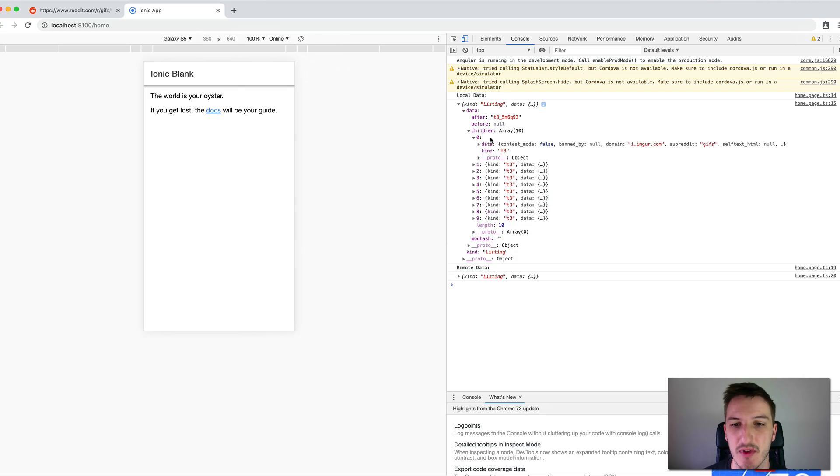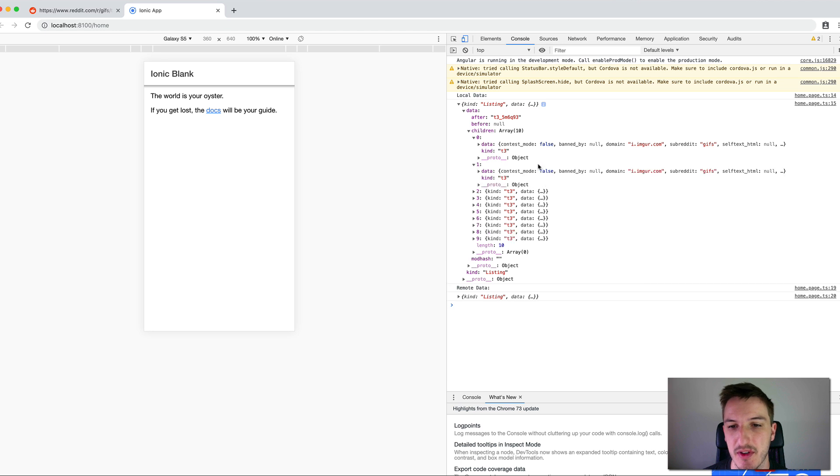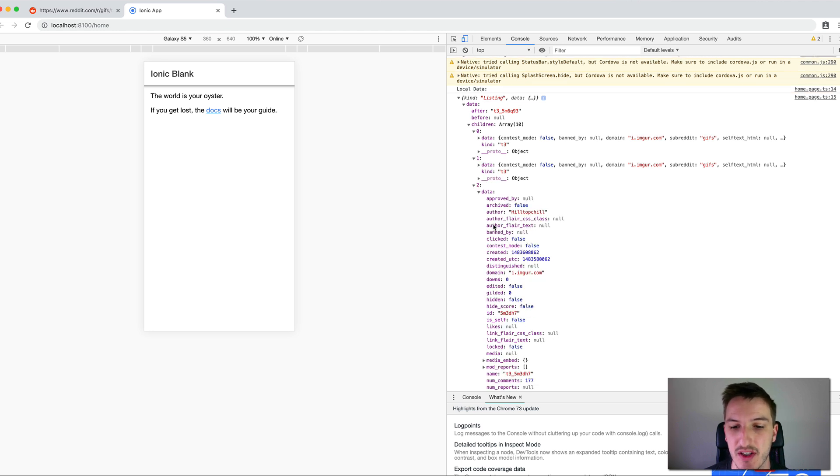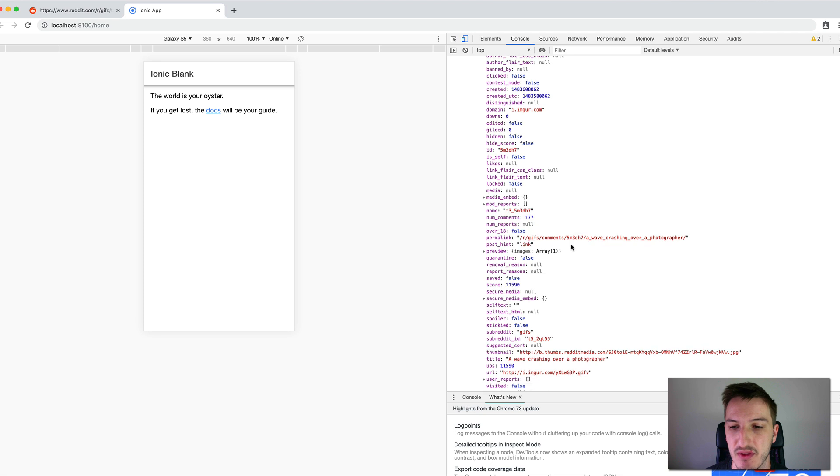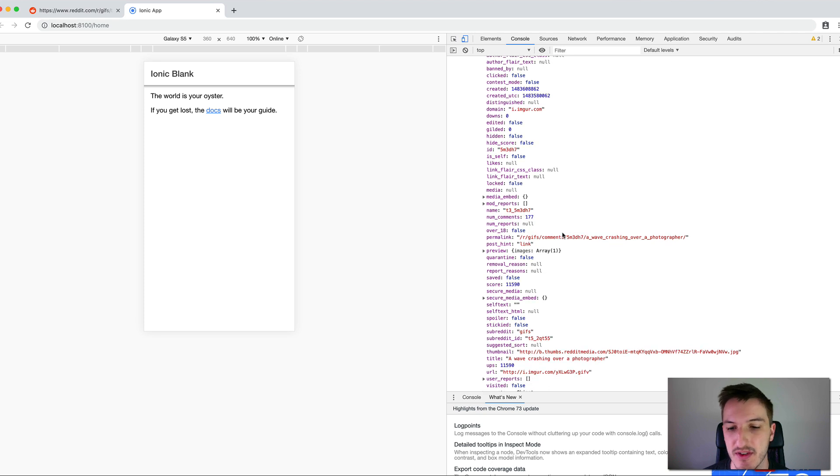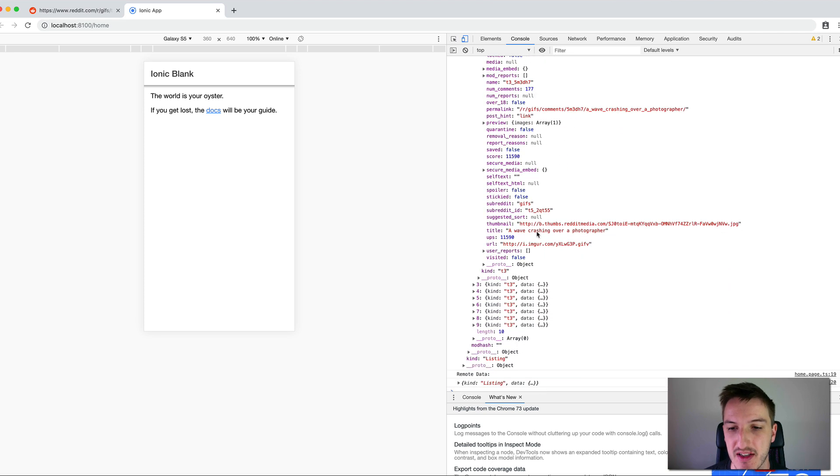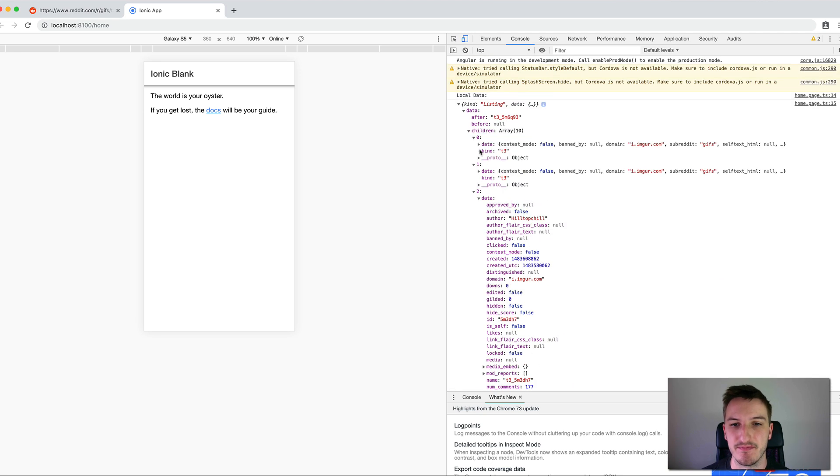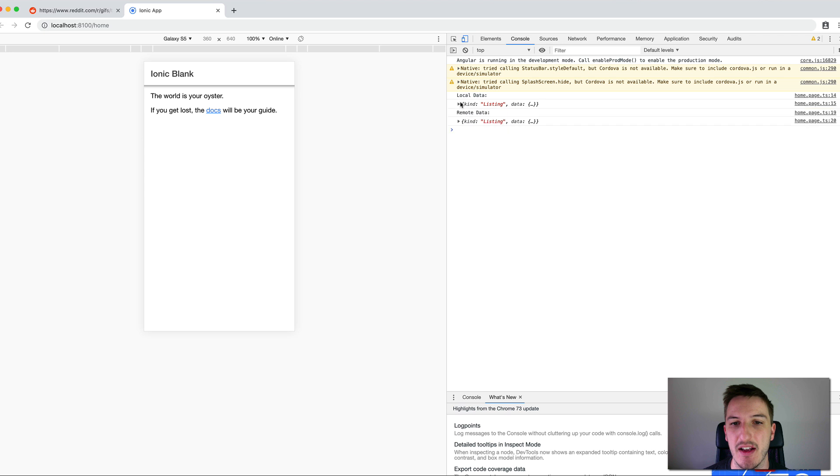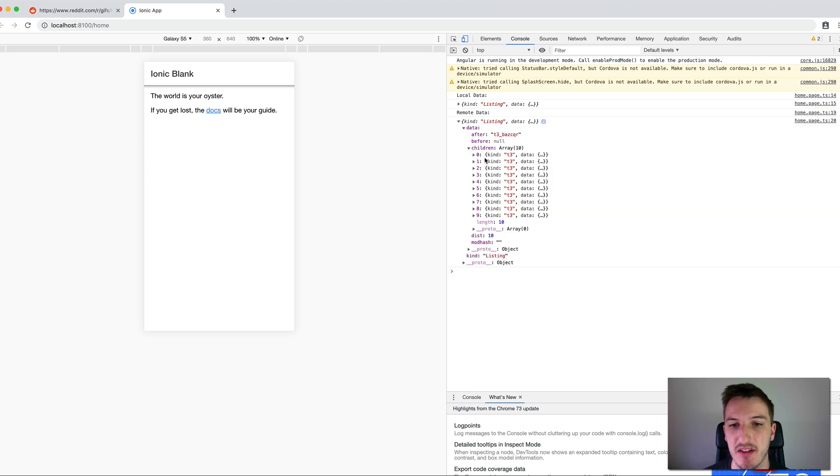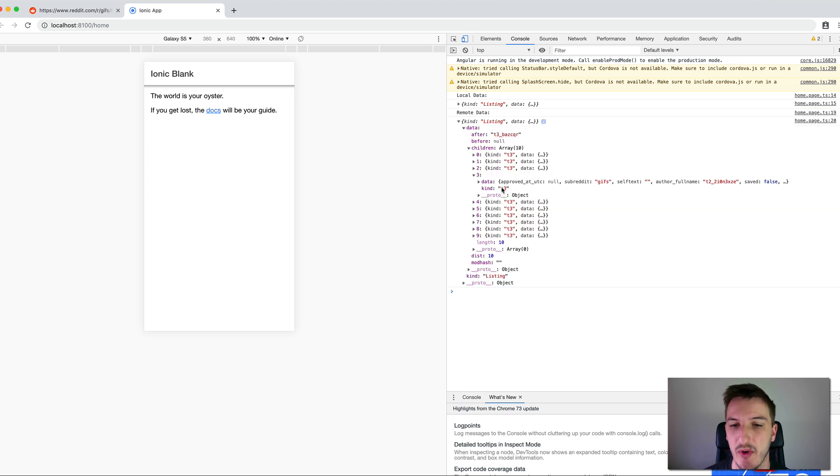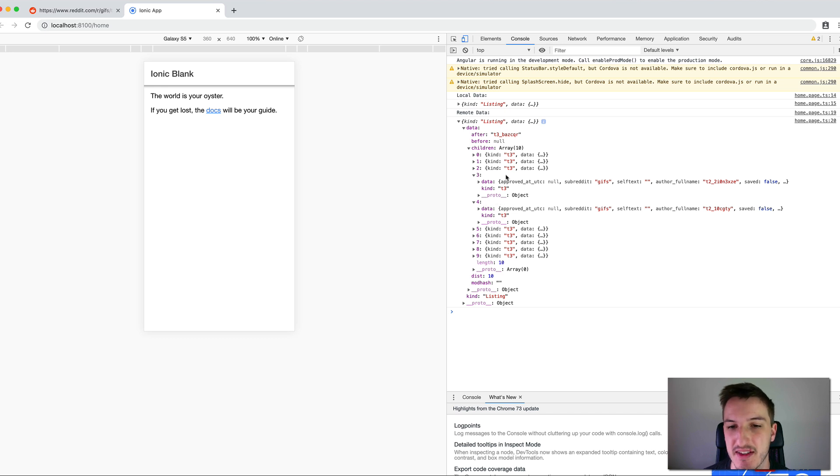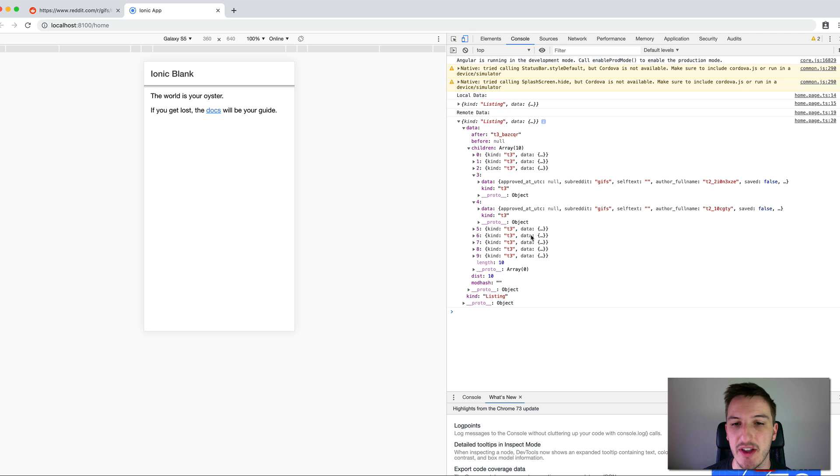You'll see that this matches up with if we open the Reddit data, all this stuff now is provided in this object. This is a rather complicated object because that's just what the Reddit API is providing. But if you drill down into things you'll find all the various URLs and data that you're interested in. Just to quickly take a look at the remote data and it's the same thing. We pretty much have an identical set of data in the same format at least. This is obviously different data because we're getting it live from Reddit.